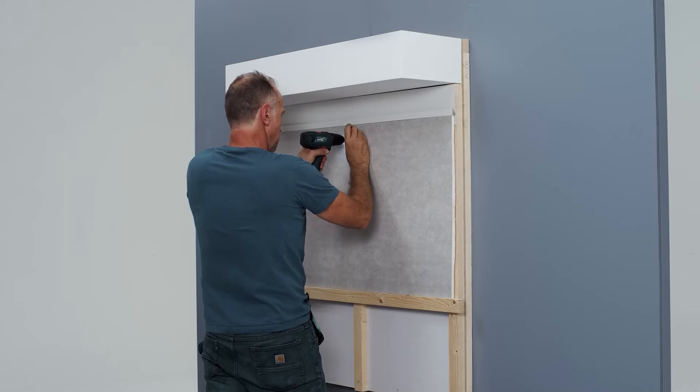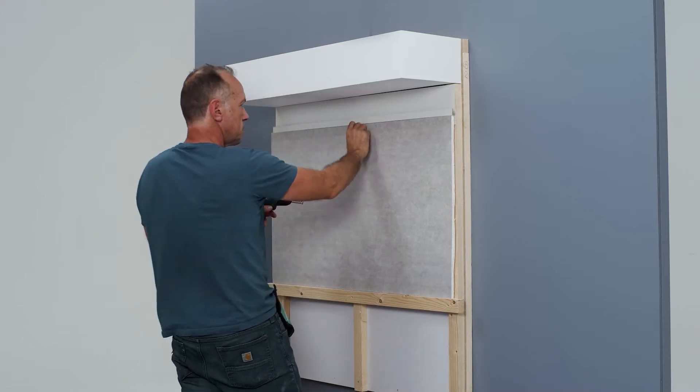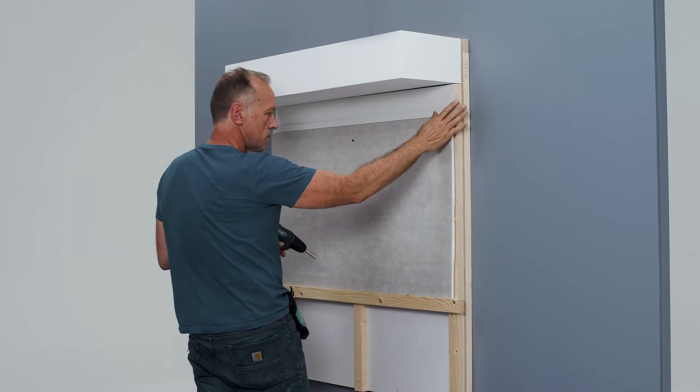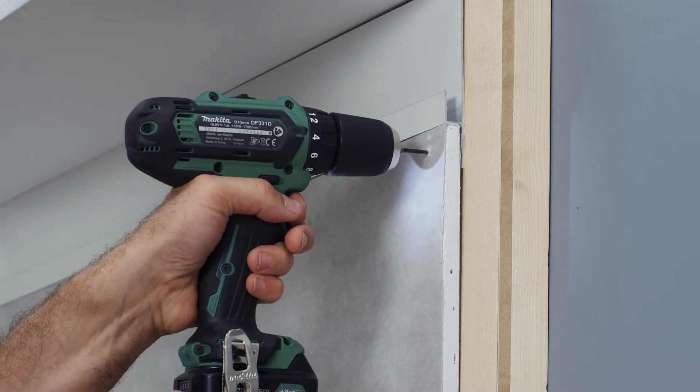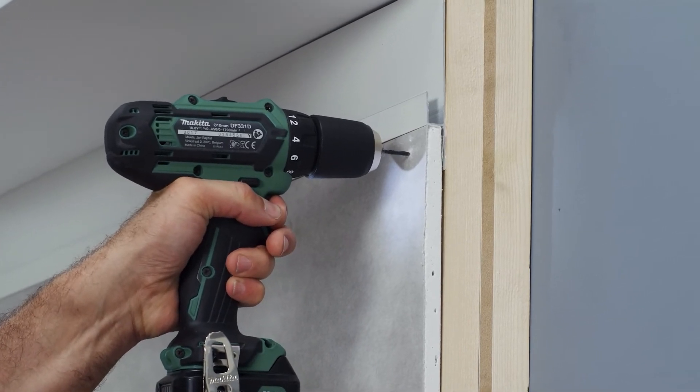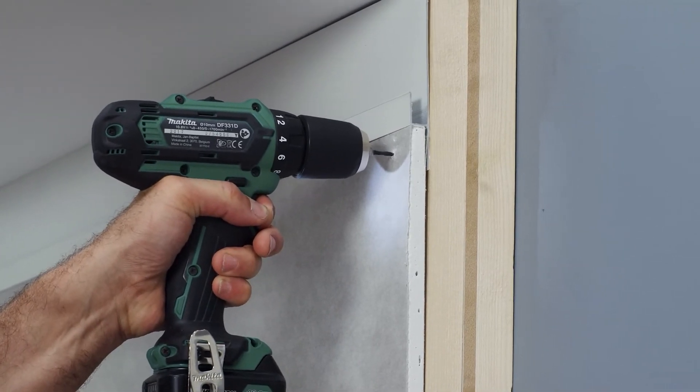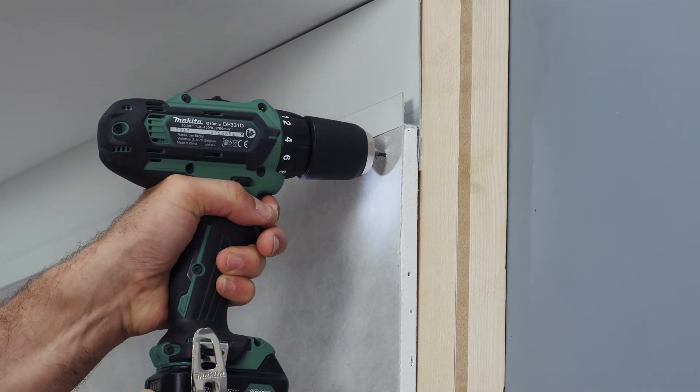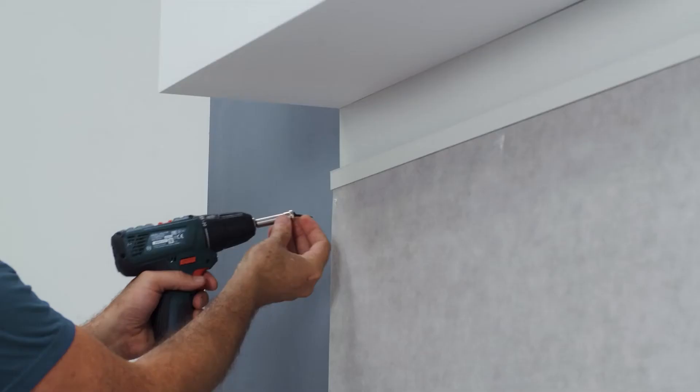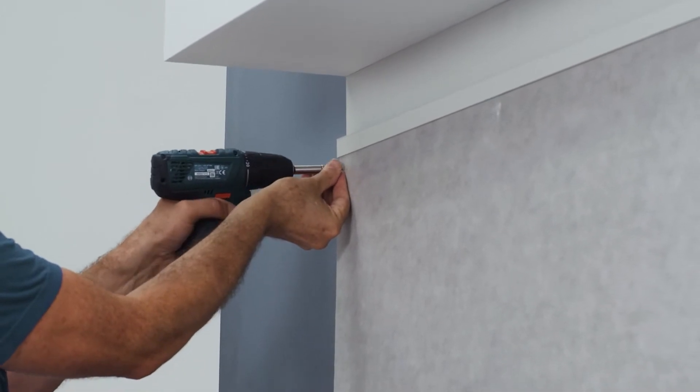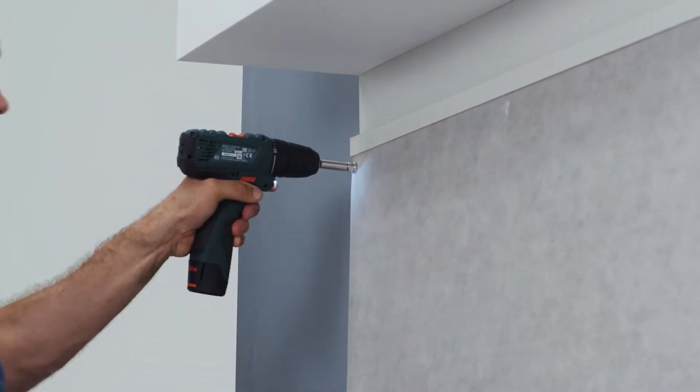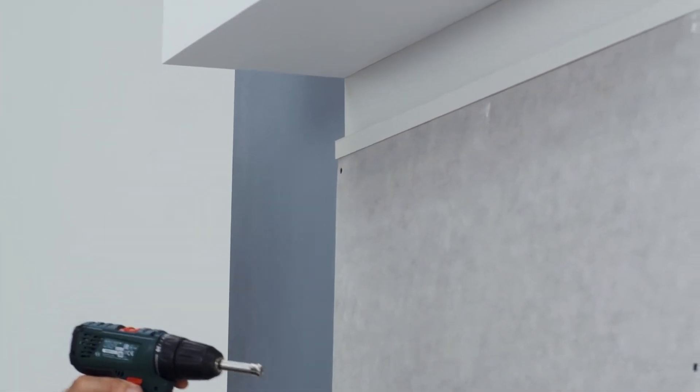In order to screw the drywall and the light profile to the support structure, it is important to pre-drill holes in the aluminium profile before screwing in the screws. Use a drill that is suitable for aluminium and screw to the support structure.